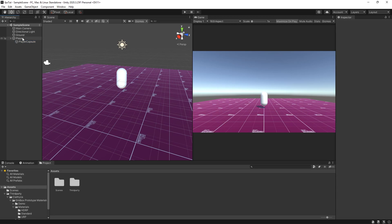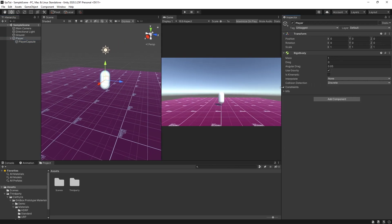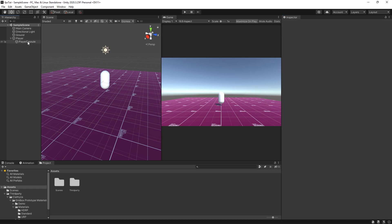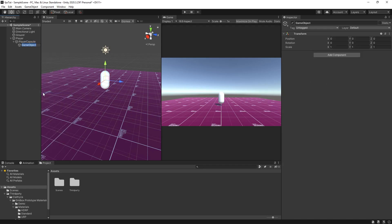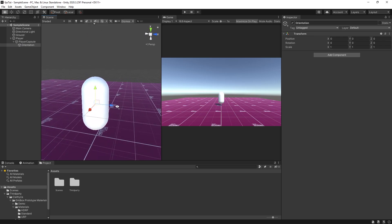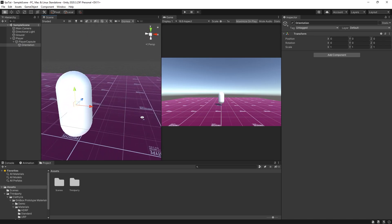On the player game object, we want to go to the rigid body component, go to constraints, and lock the rotation on X, Y and Z. We do not want to rotate this rigid body — we're going to be rotating other components. Now I'm going to click on our player capsule, right click and create another empty child, and call it 'orientation'. This is so we know the forward transform and what direction our player is currently facing.